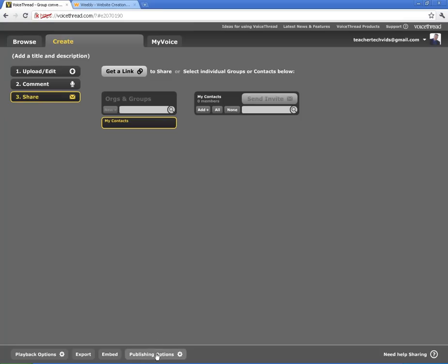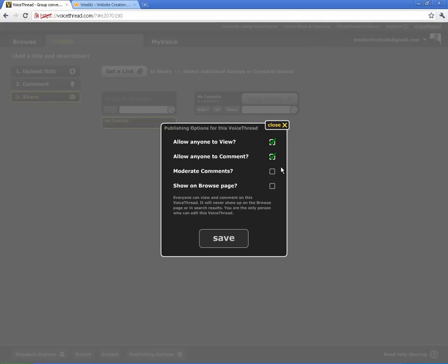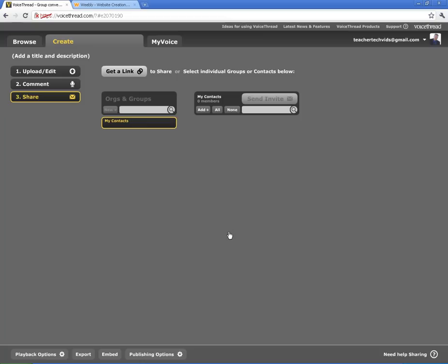You also want to click here on these publishing options. For your VoiceThread, allow people to view, allow people to comment. Again, moderate comments are shown on the browse page. These are important to change and to save if you're going to embed your file, which I'll show you in just a second here. But if you're going to embed your file, you need to have them be able to view and to comment for the embed to work. So this is your first step.